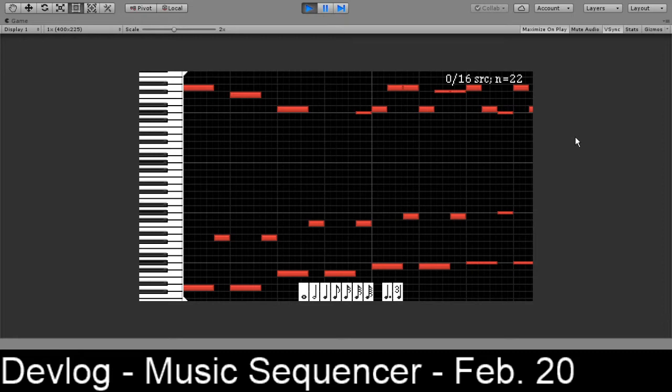I started working on it the day after the last Devlog Thursday because I thought this would be a cool thing to work on on the side while I'm working on space farming. But this particular program, which is a music sequencer, is actually a really big undertaking, so I think it's space farming that's going to get pushed to the side.